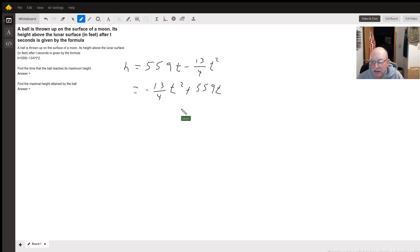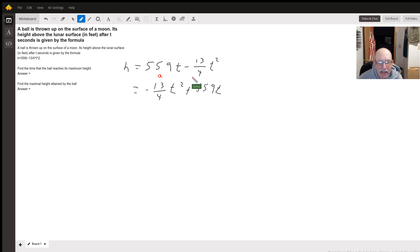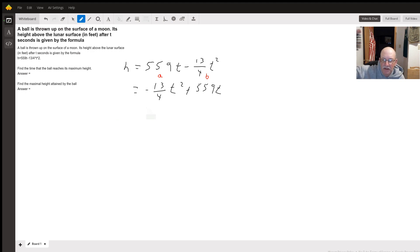I switched the equation around just because I like having the t squared first. If you consider this as a standard form, this is going to be the standard form of a quadratic. The x part of the vertex is where this thing is going to hit its maximum height. So basically we need to find the vertex.